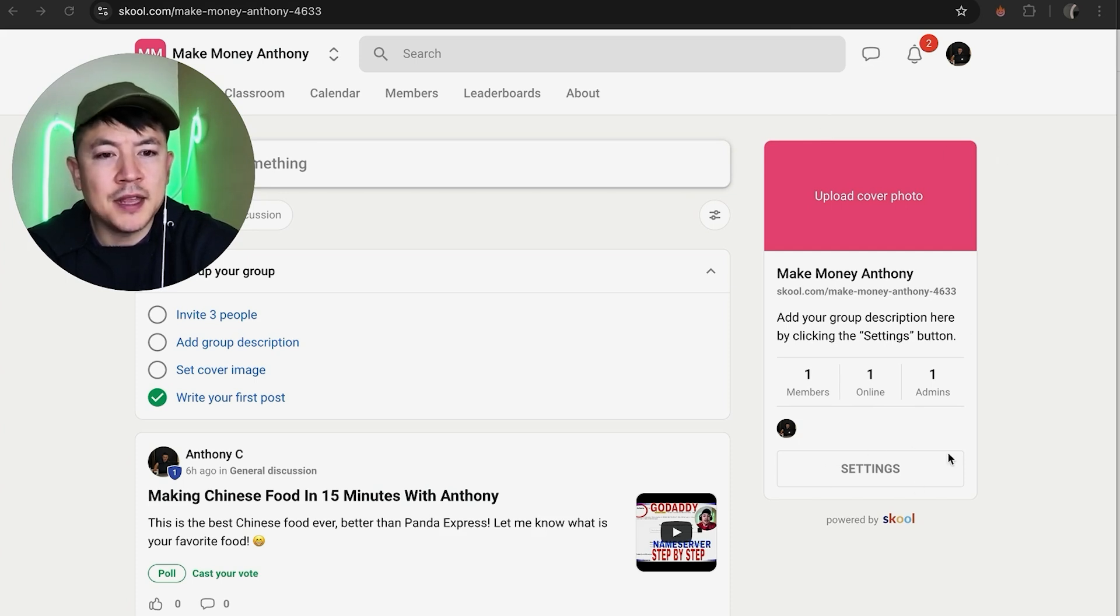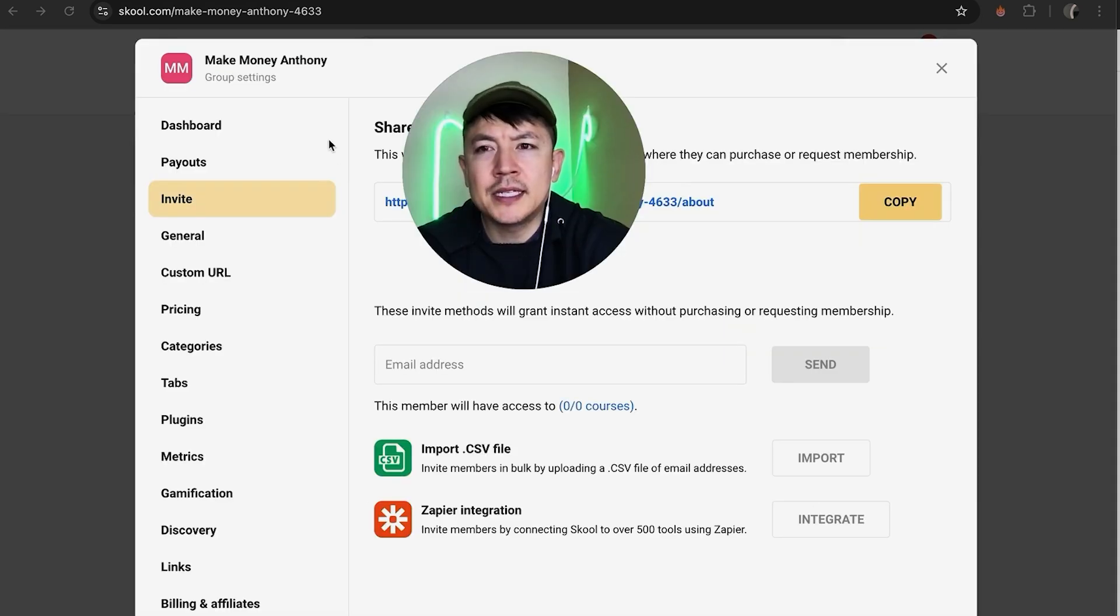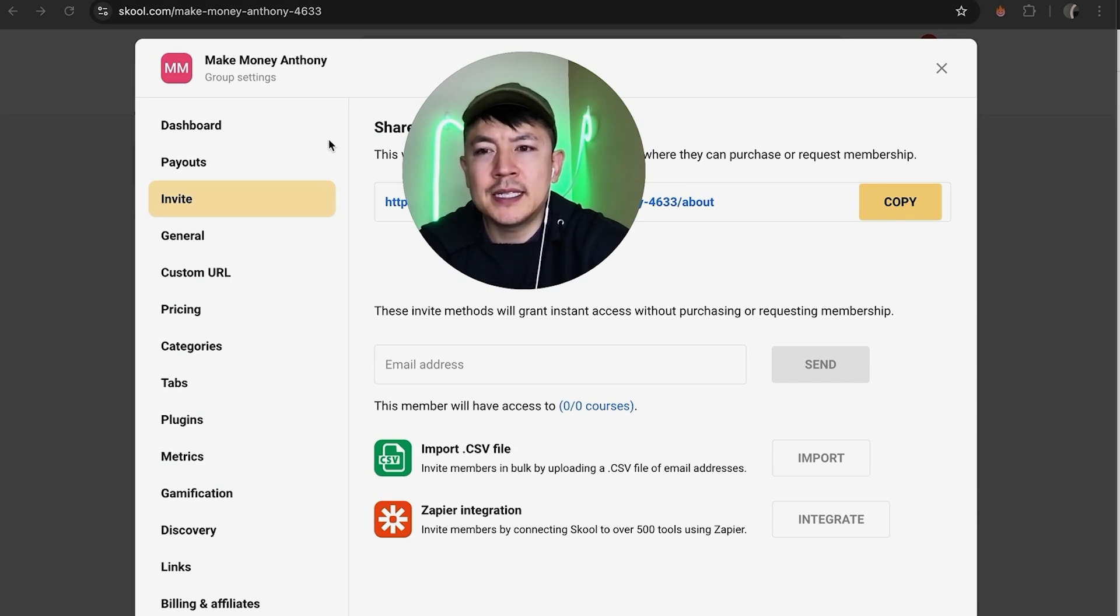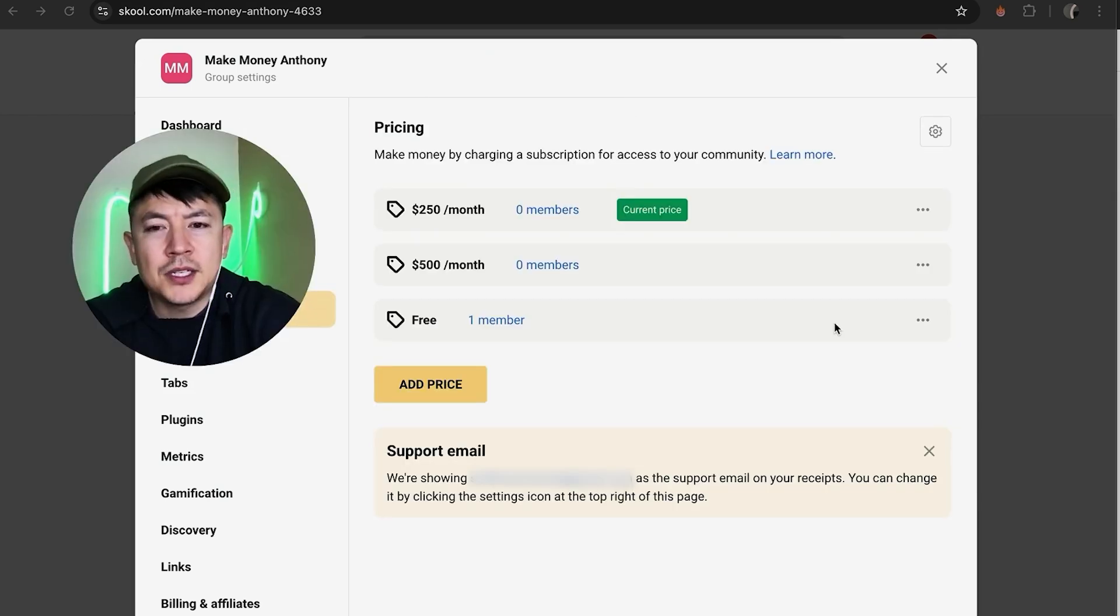Alright, once you do that, it's going to open up the school group settings. And here on the left side, you want to click on pricing. Okay, so here is where you can go ahead and change the price to your school community.